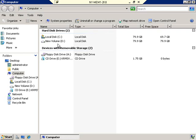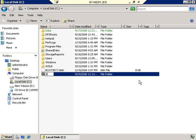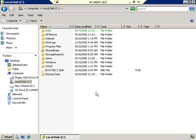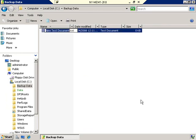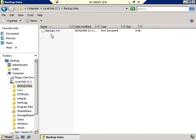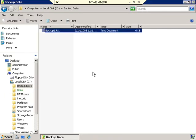Now the first thing I want to show you is how shadow copies work. In order to show you this, we have to have some data to be backed up. Let's go into our C drive and create a new folder — we'll call it Backup Data. In the Backup Data folder, let's create a text document and call it Backup 1. I'll go into the Backup 1 file and type 'this is the original,' just so there's some text there. Go ahead and close and save changes on that file — we now have data.